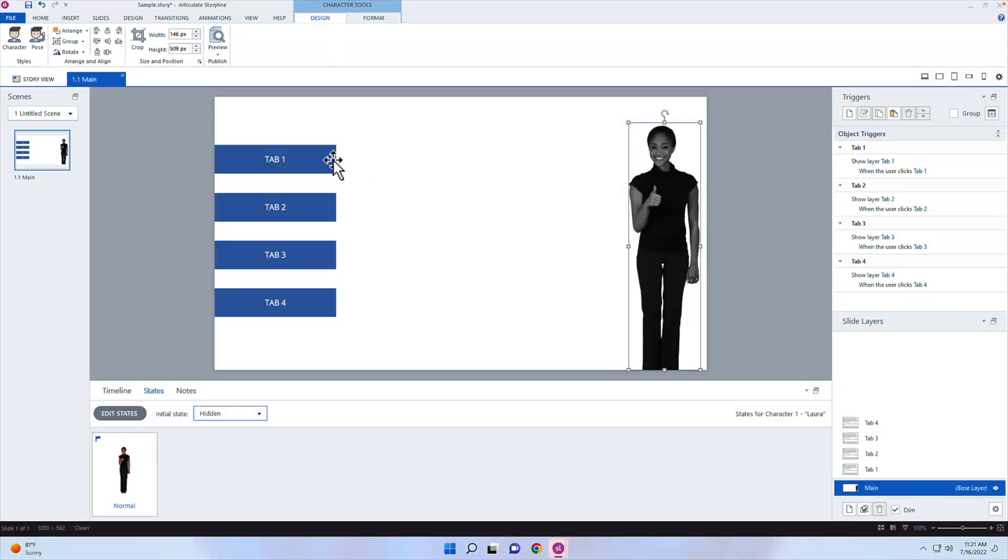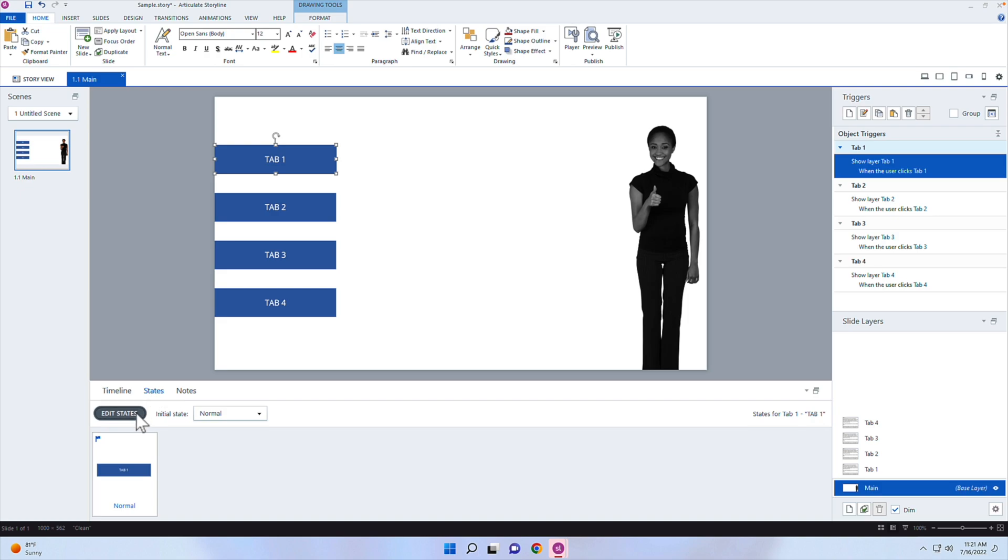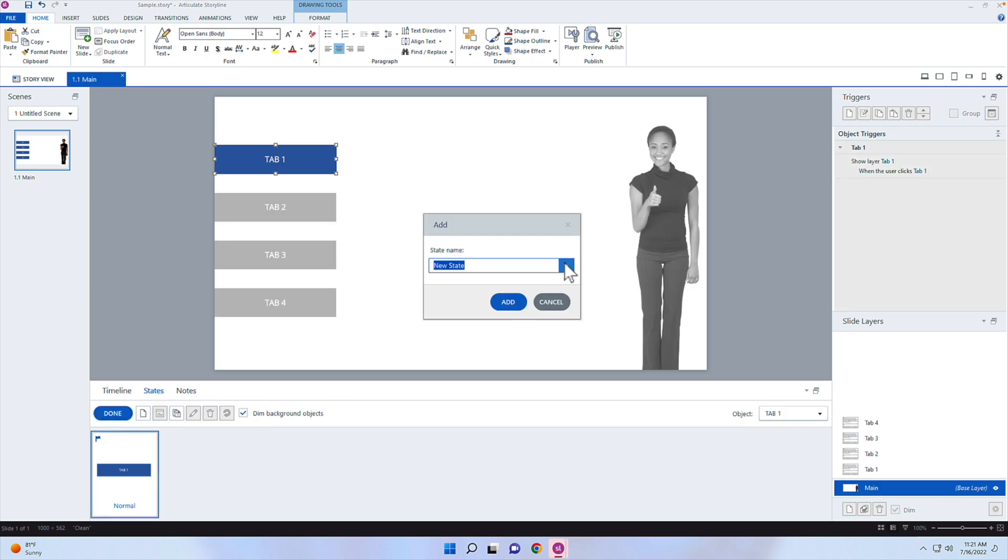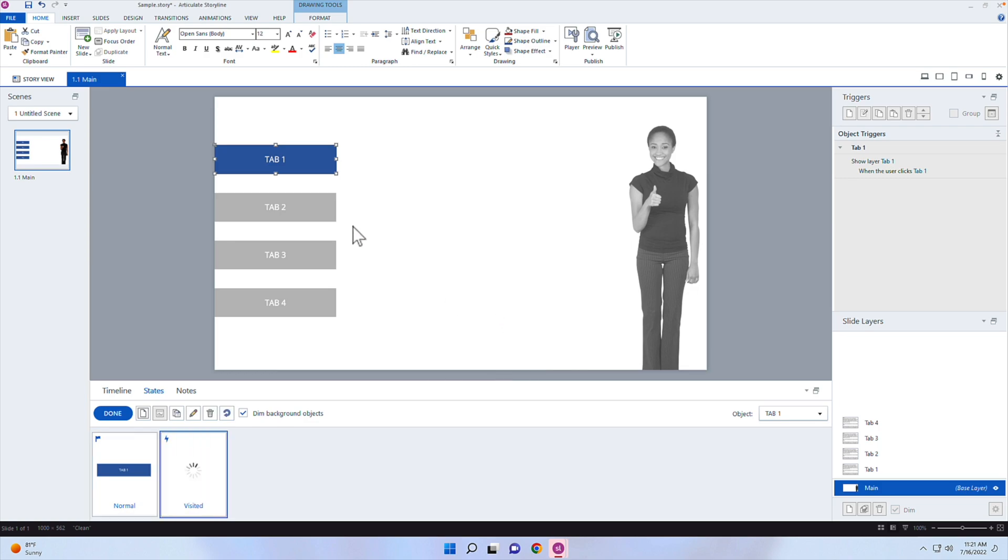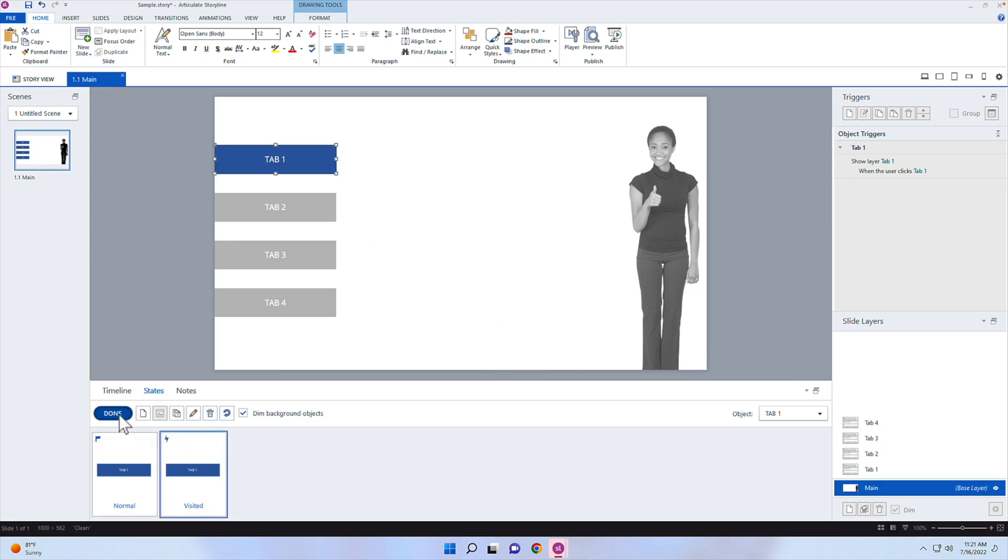We have one more problem though, is this tab interaction doesn't have a visited state. So I need to create a visited state for all these different tabs. It's pretty easy. You just under the states, click on edit states, click on add a new state, and then go ahead and click on visited there. And if I click on add, it now has a visited state. So I can click on done. And I need to do the same thing for all four tabs. I can go into a tab, I can click on edit, and then I can add that and so forth.